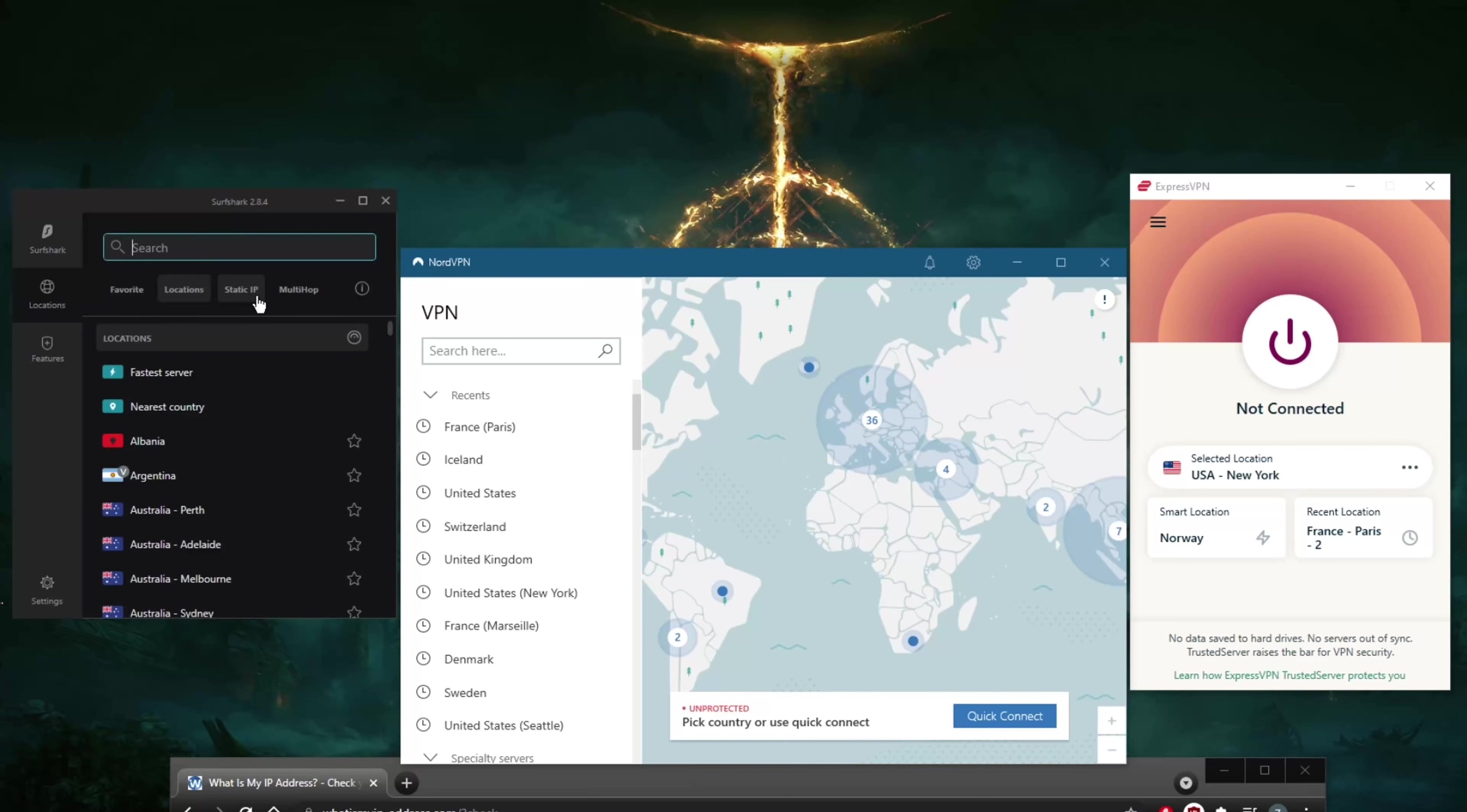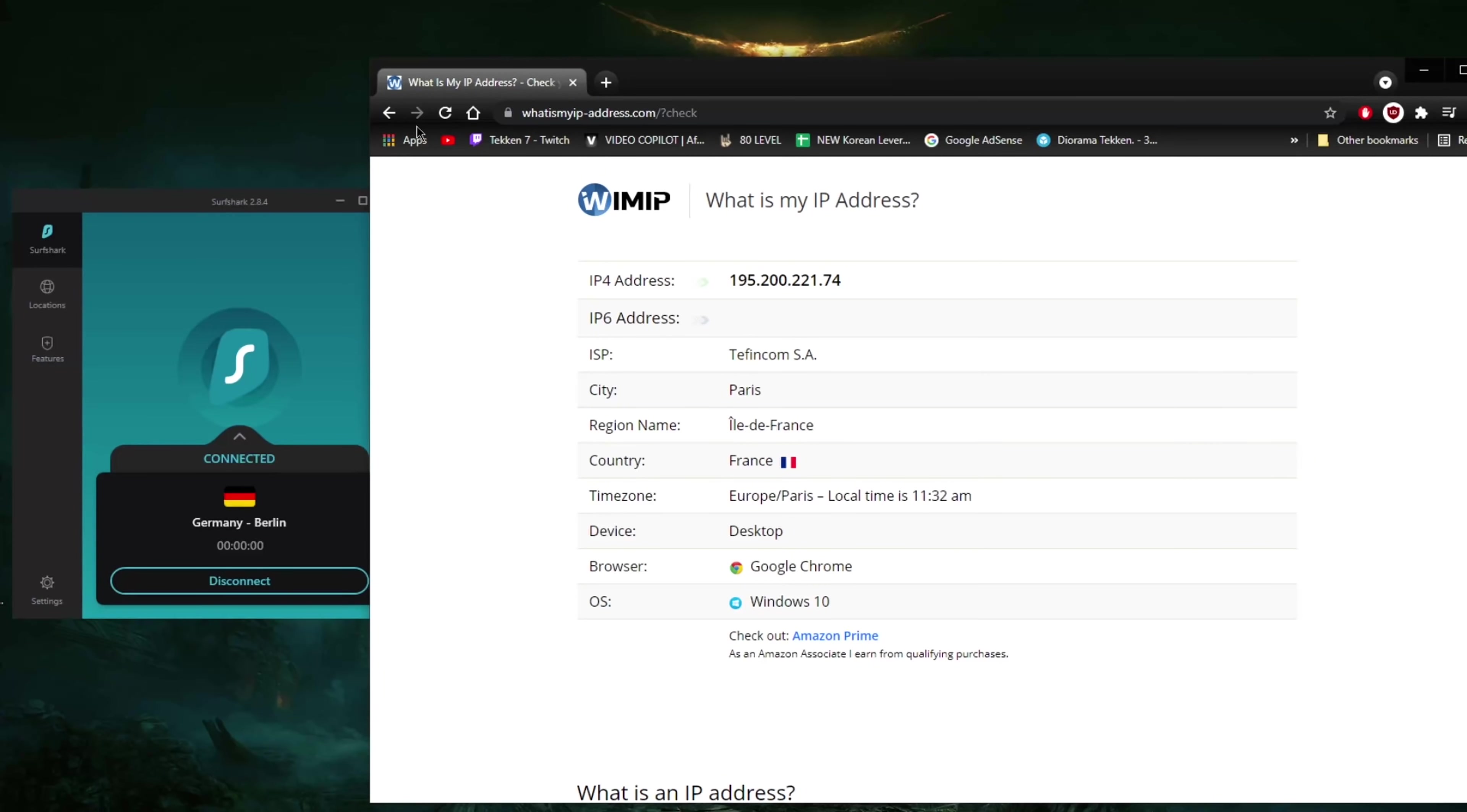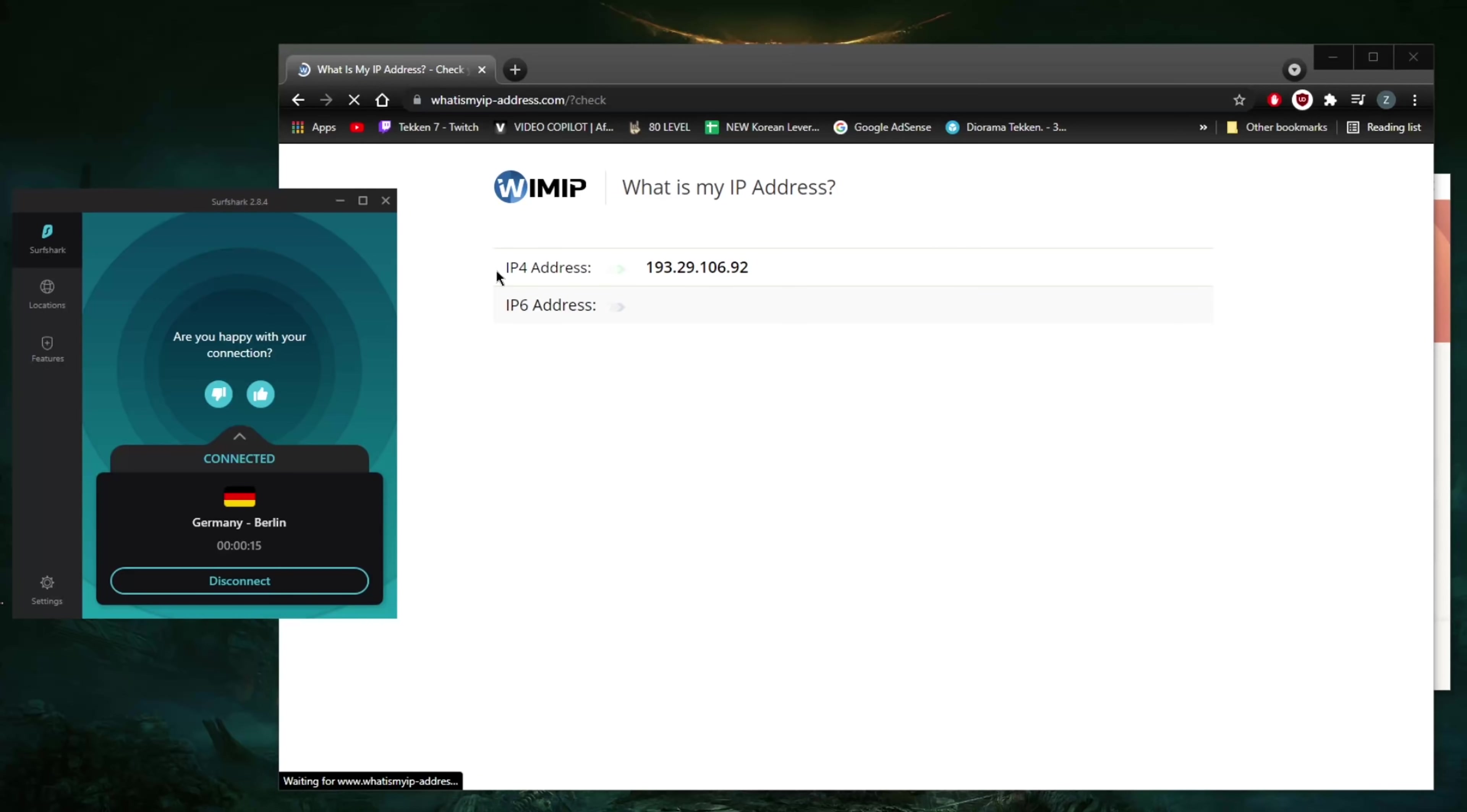I'd like to showcase how you can find a server in Surfshark since we already did it with the other two. Let's just say for this part here we're going to do Germany. If you're looking for the cheapest VPN, something that's super budget-friendly, Surfshark will be the way to go.